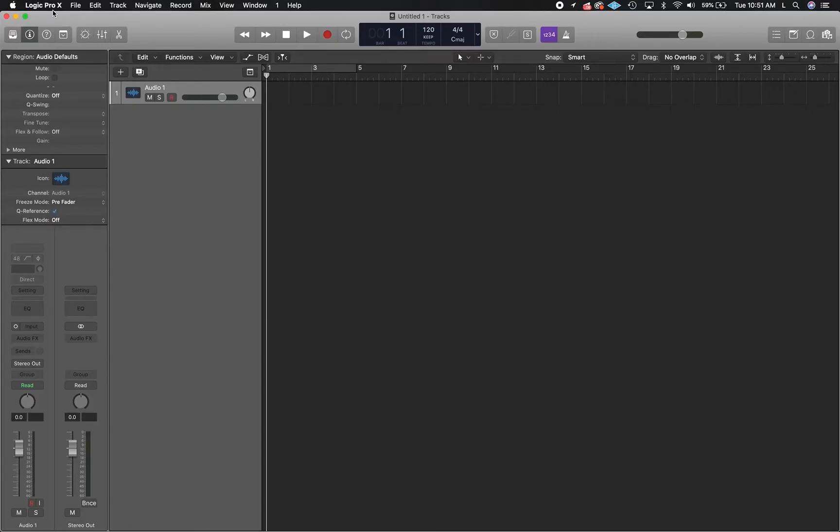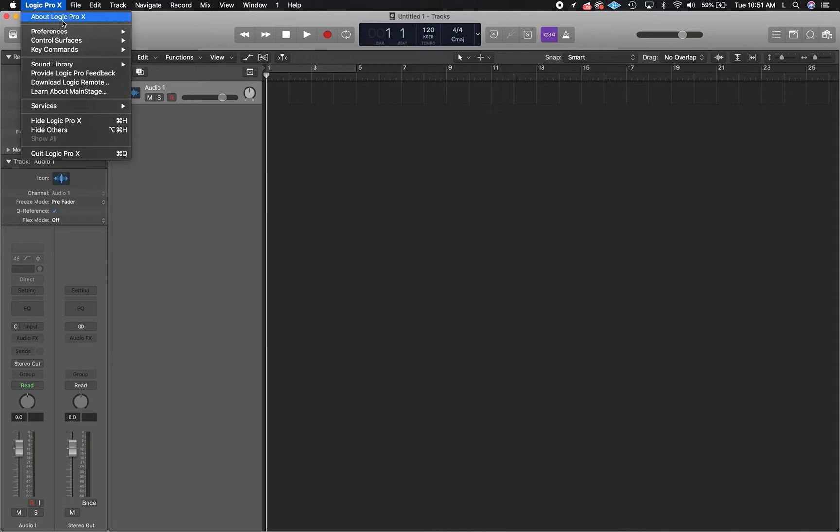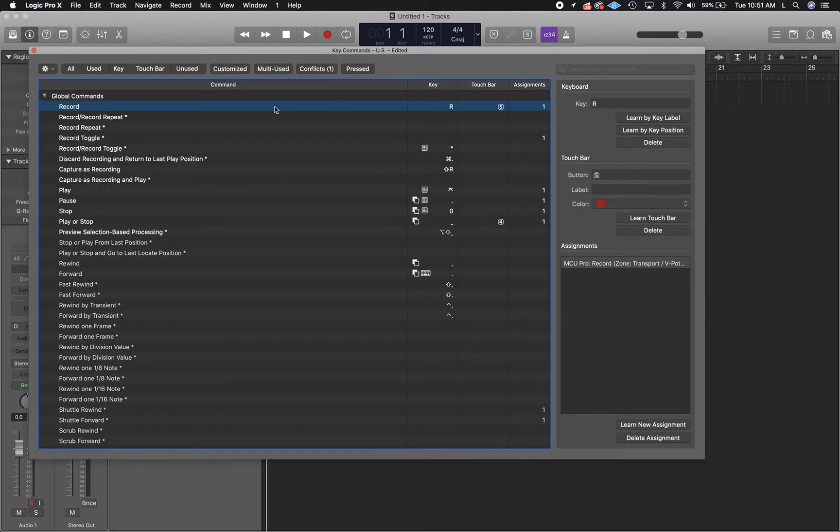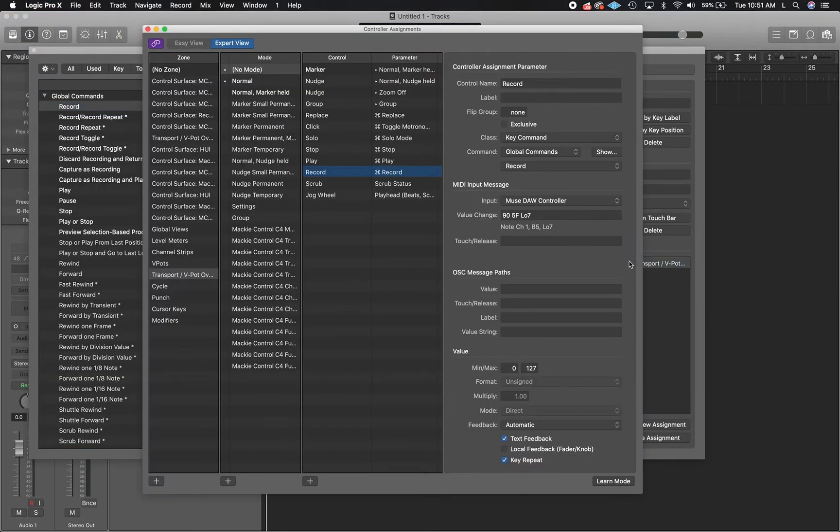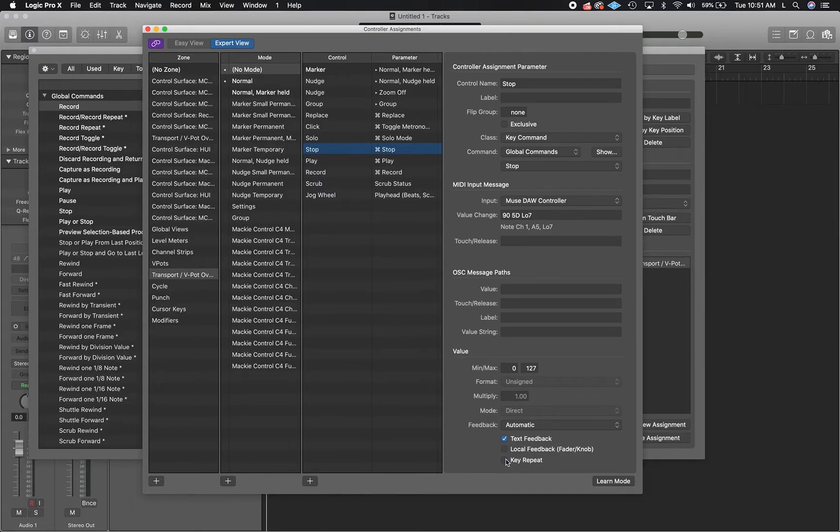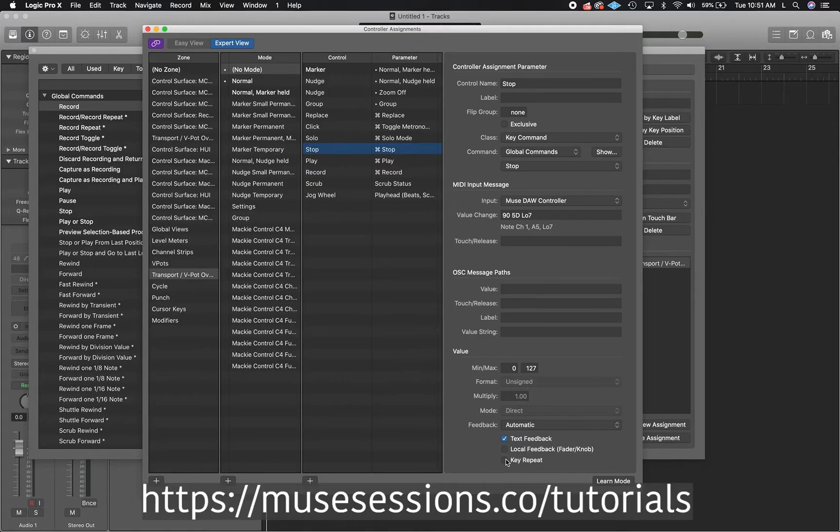If you're using a DAW that has key repeat enabled, just make sure that key repeat is disabled for record and stop when recording with Muse. If you need additional help setting up a Mackie control surface with your DAW, you can find the audio recording guide in the support section of our website.